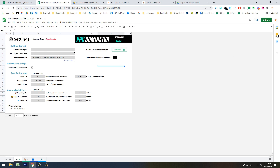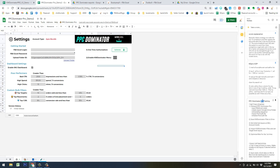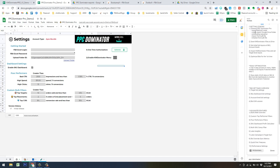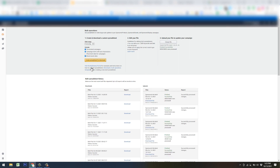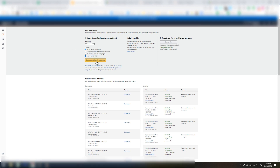Now we can actually get into the PPC Dominator training. We've input our credentials, created our Google Drive folder, and done the onboarding sequence. Now we need to import our first bulk file. This step gets into the same sequence you'd use on a daily basis when optimizing your bids. Come up to the menu, click 'Get Bulk Sheet.' This takes you into the Campaign Manager where you can download your first bulk file to import into the system.